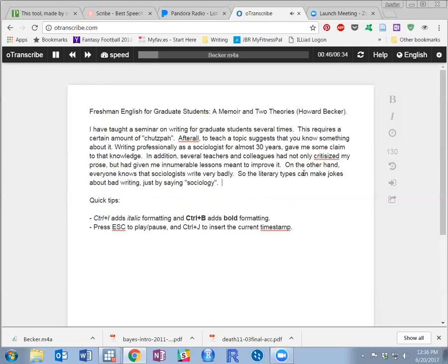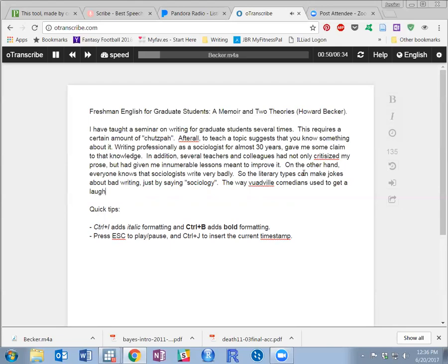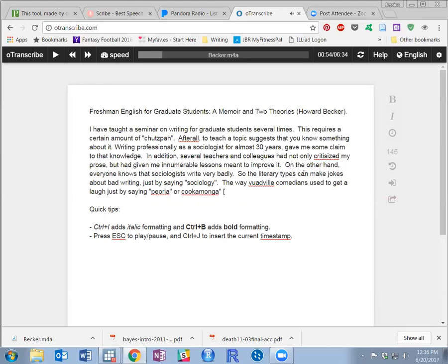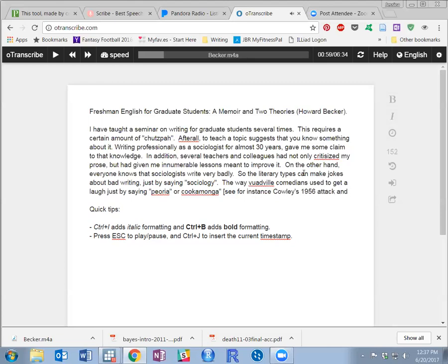The way vaudeville comedians used to get a laugh just by saying Peoria or Cucamonga. See for instance Cowley's 1956 attack and Merton's 1972 reply.